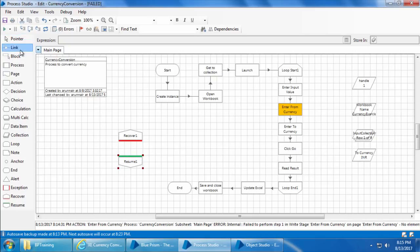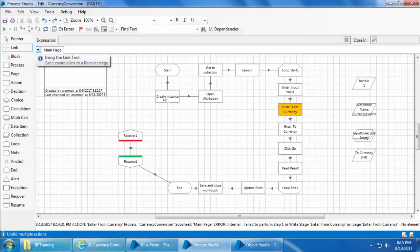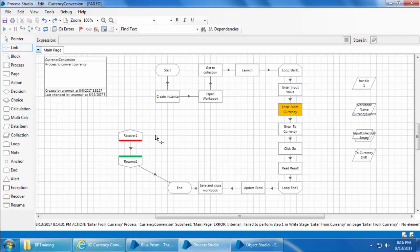Let's drag and drop the Recover and Resume stages, then link Recover to Resume and from Resume to End. If I try to link any other stage to the Recover stage it will not work, because the Recover stage doesn't accept any incoming paths. Rather, it's like a magnet that attracts any errors — or exceptions — on this page, and passes the exception to the Resume stage where it gets diffused.